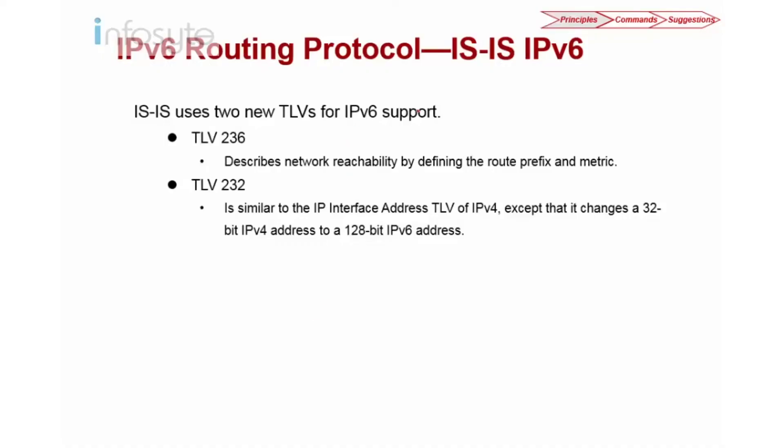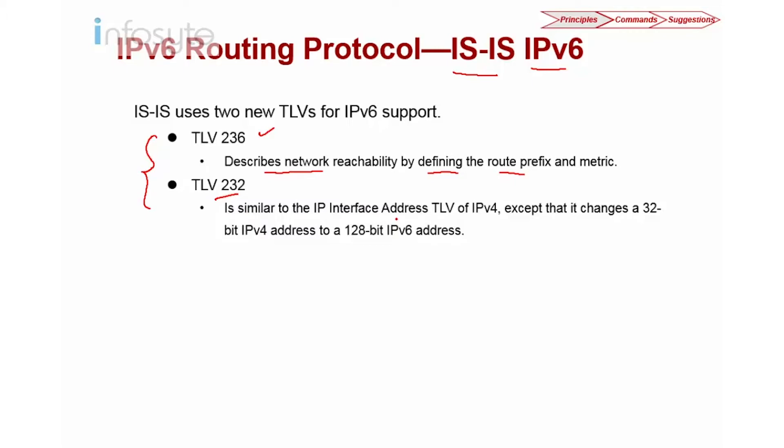Now if you are familiar with ISIS v4 or IPv4, ISIS with IPv6 is almost identical except that they introduced two more TLVs. These are additional TLV or type length value that were introduced to support IPv6. TLV236 describes the network reachability by defining the route prefix and metric, and TLV232 is similar to IPv4, which is the interface address except that it is 128 bit.